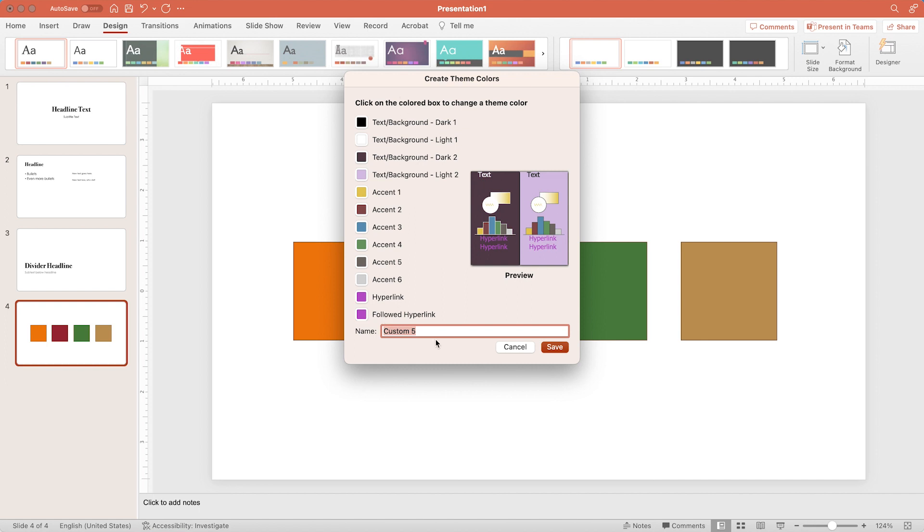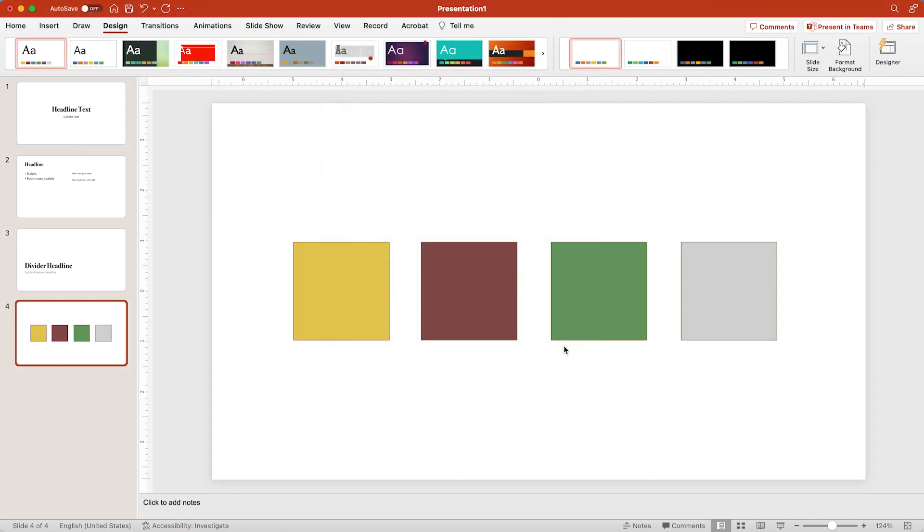Now my hyperlink and followed hyperlinks are exactly the same. So here's my brand new custom color palette. All that's left is to give it a name. Let's call it light muted colors. And I am Canadian, so I do put the U in the word colour. Let's hit save and see what happens to our slide.